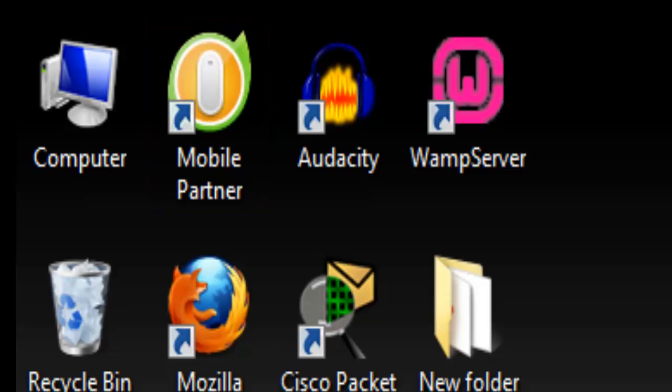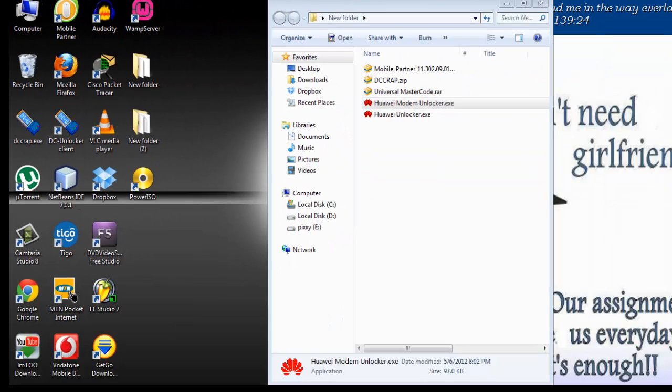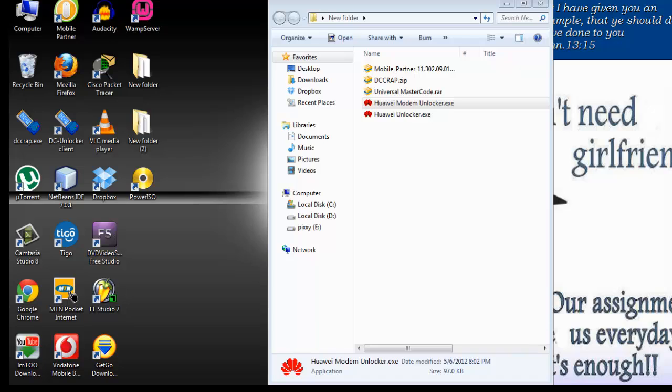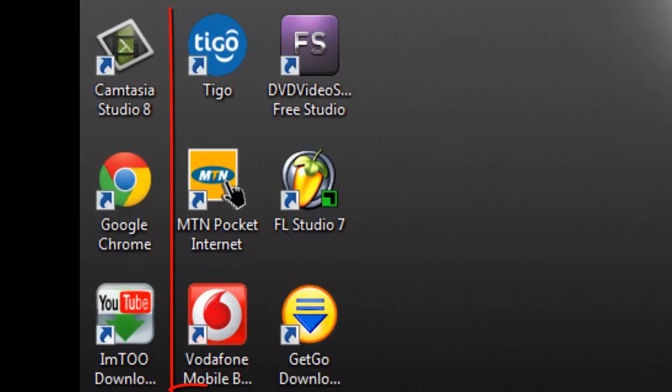So if you download yours and it doesn't appear like this you don't have to panic, they all work the same way. The next of them is basically the software that comes with the modem that you purchase. Anytime you purchase a USB modem it comes with a software that has been created by the network operator. On my desktop I have a host of them.